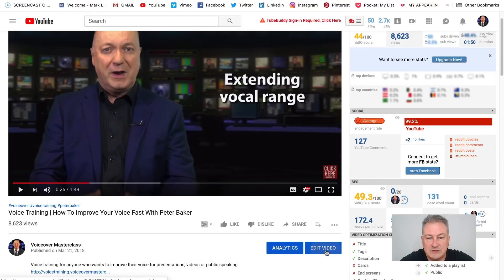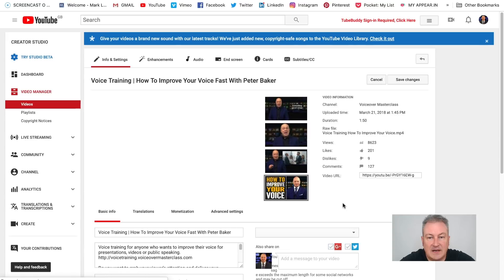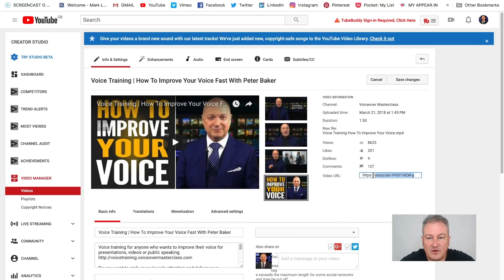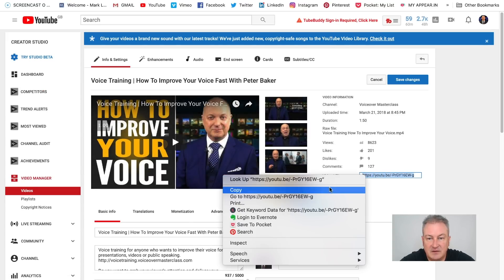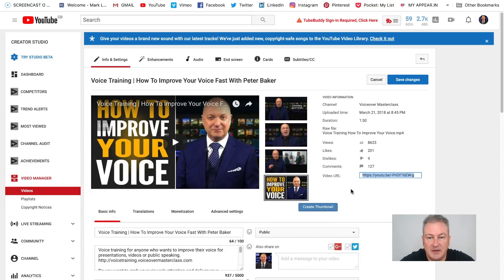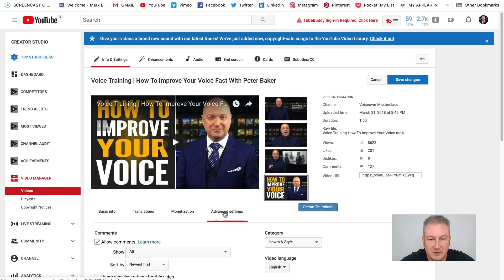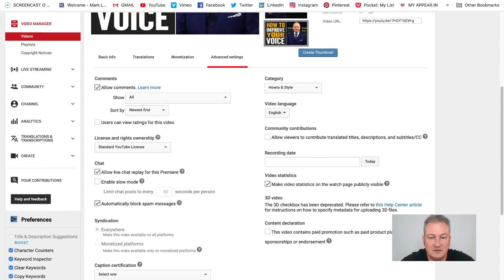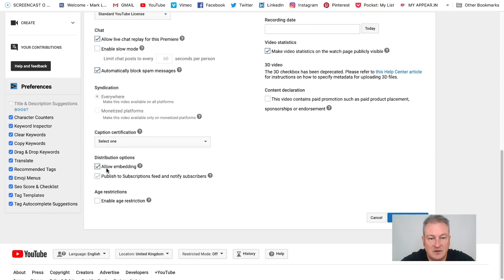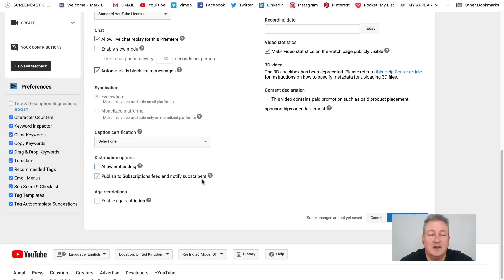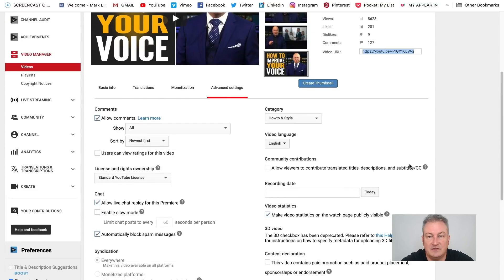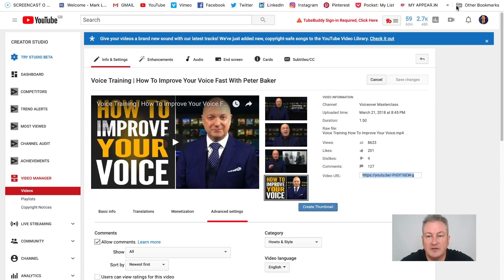Then we'll just click on 'Edit Video'. Once we've gone through to there, we'll grab the link for the video — so I'm going to copy that. The reason I've gone to Edit Video is because we need to go to Advanced Settings, scroll down, and you can see where it says 'Allow Embedding' is currently checked. You need to uncheck that box and hit Save. All changes saved.